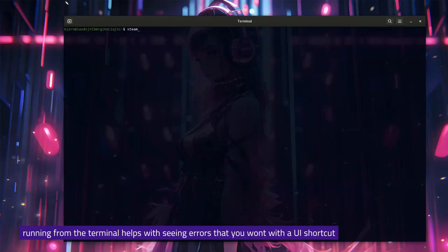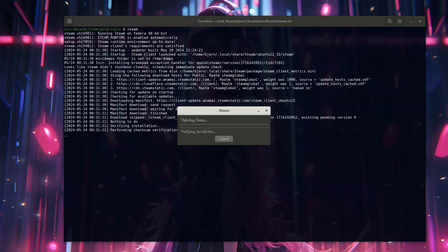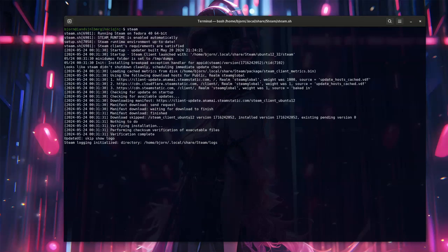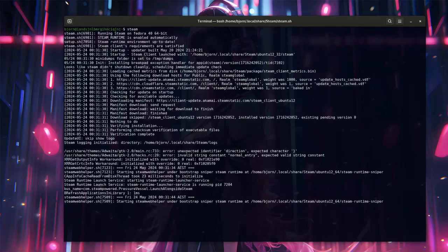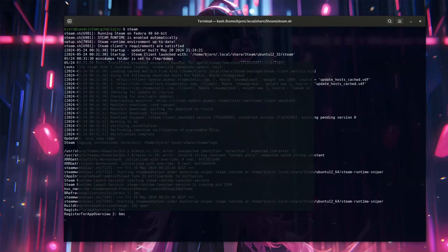Okay, so full disclosure, we ran into some serious stuttering the first time we launched the game. I believe it might be due to the Proton compatibility layer version that was loaded at startup.